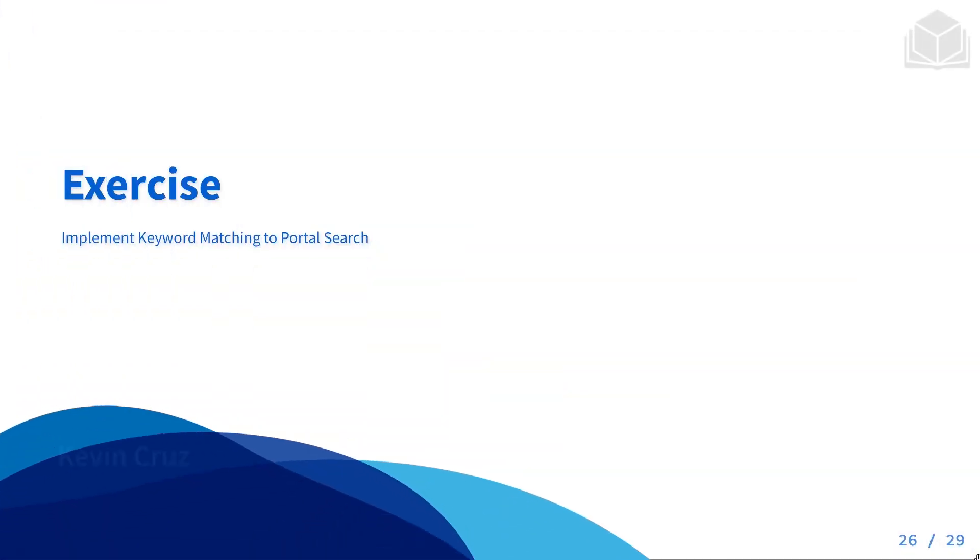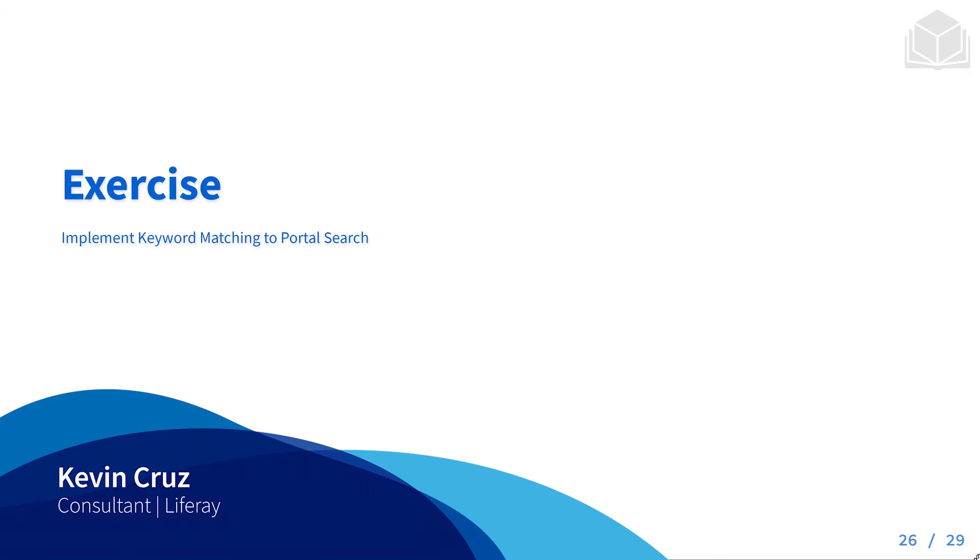Welcome back to chapter 14, exercise number one, where we're going to be implementing keyword matching to portal search.